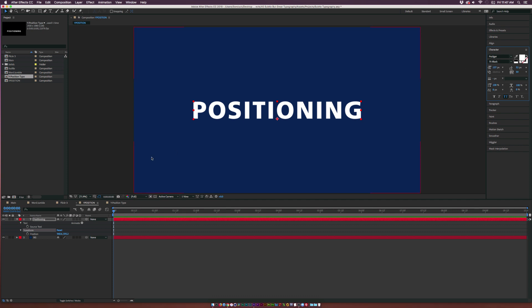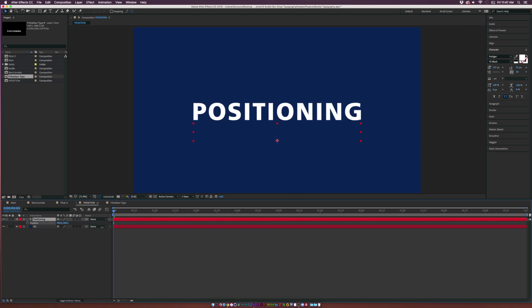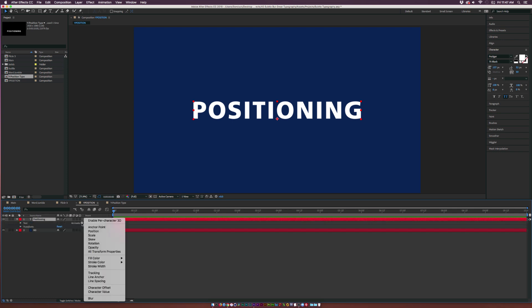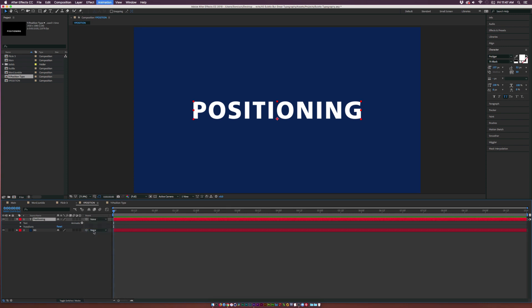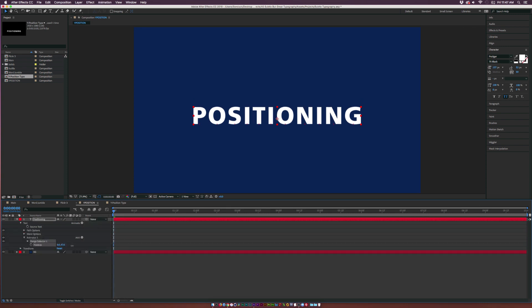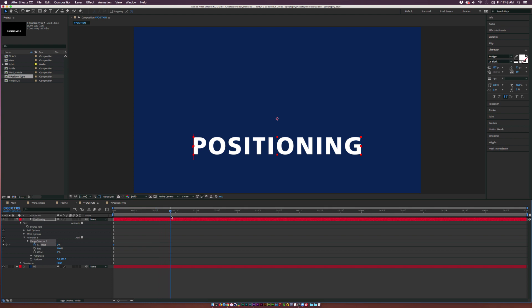Let's talk about this position animation. A lot of people are going to hit P on their keyboard to bring up the position property and do their keyframing, but I don't suggest doing that. If you want to create a nice subtle animation, open up your text layer, go to Animate, and click on Position. What this will allow you to do is start your text from down here, go to the range selector, add a keyframe for Start, move forward in time to maybe a second and a half, and set this up to 100.